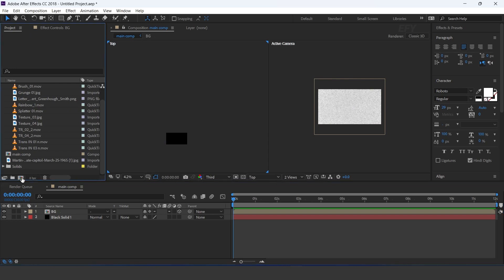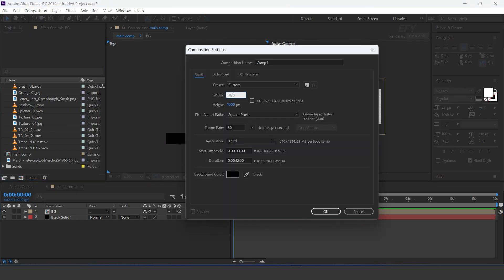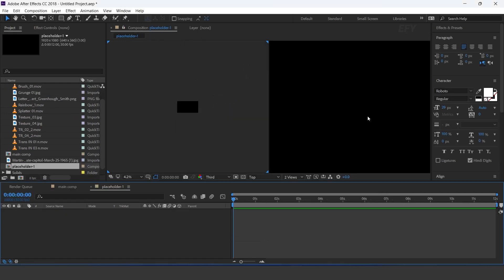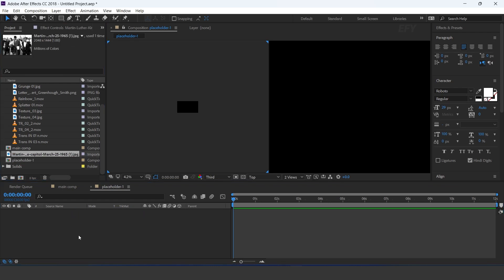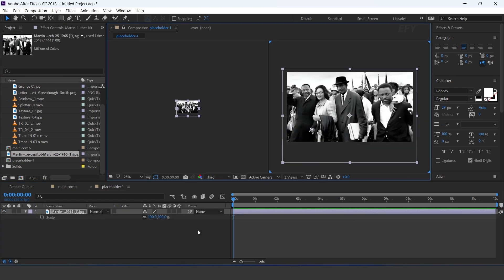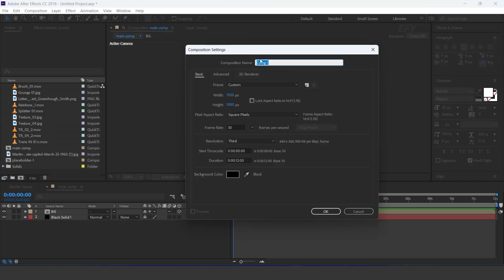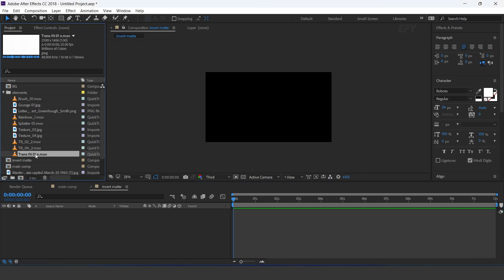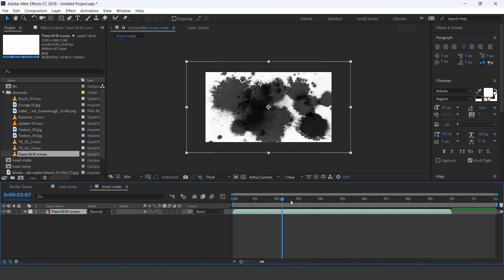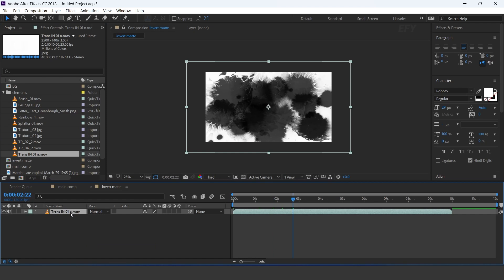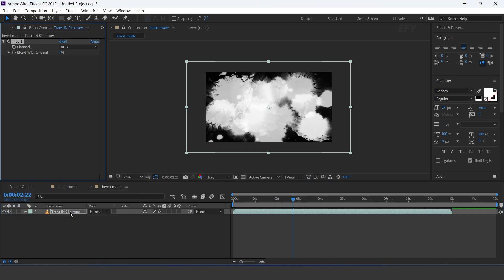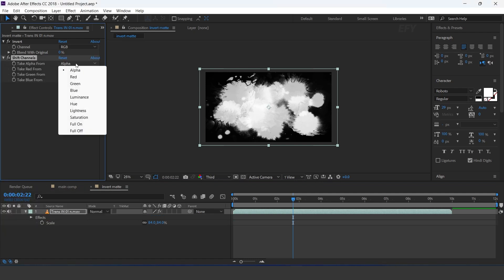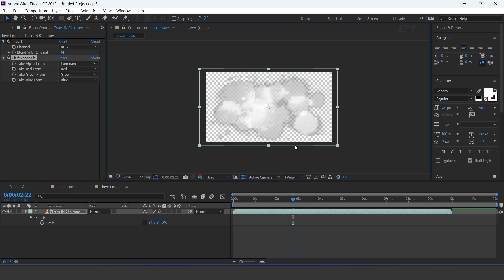Now create a new full HD comp — this is our placeholder 1 comp. Drag your image into the timeline. Now again create a new comp — I call this invert matte comp. Drag the matte footage into the timeline. Select the layer and apply the invert effect. Then apply the shift channel effect and change alpha to luminance. Now our background has a transparent effect.